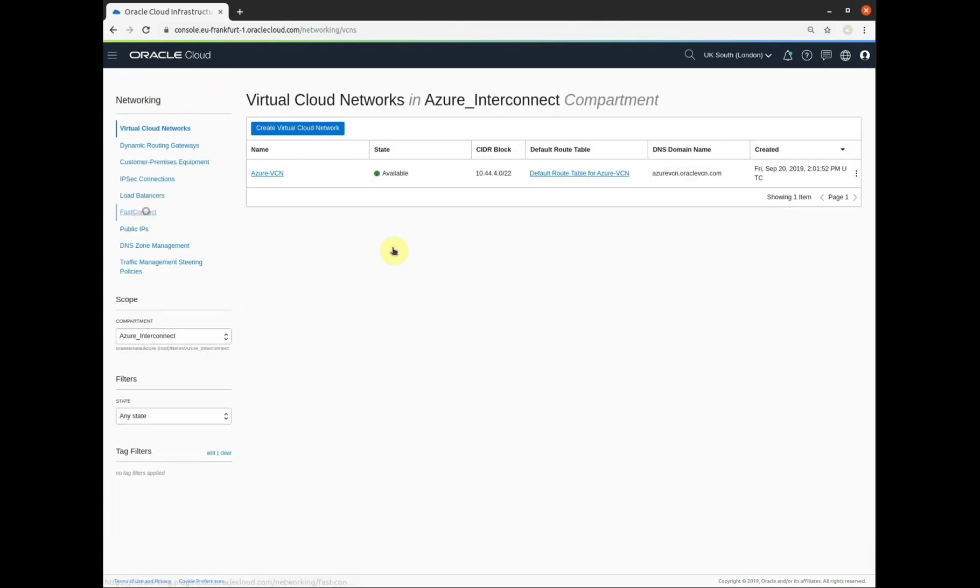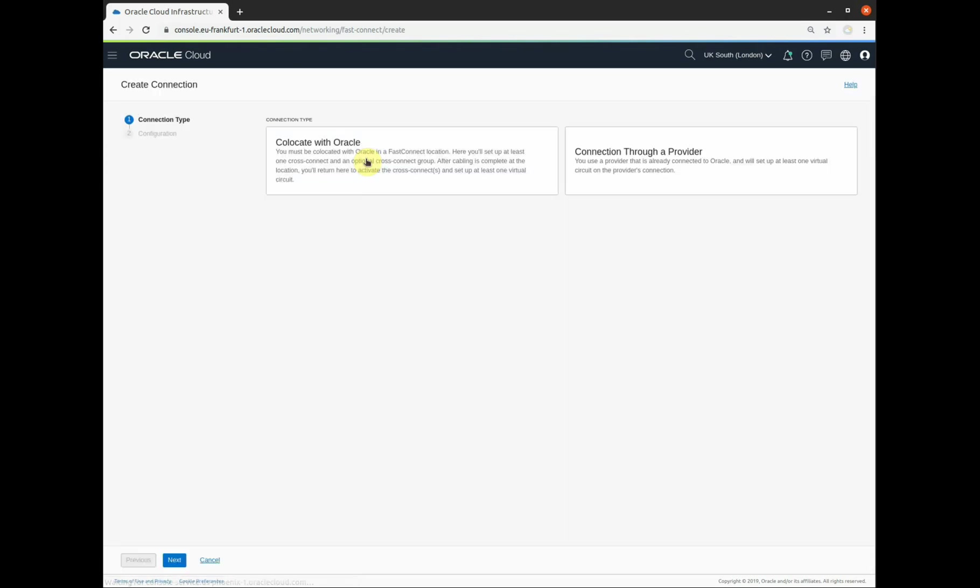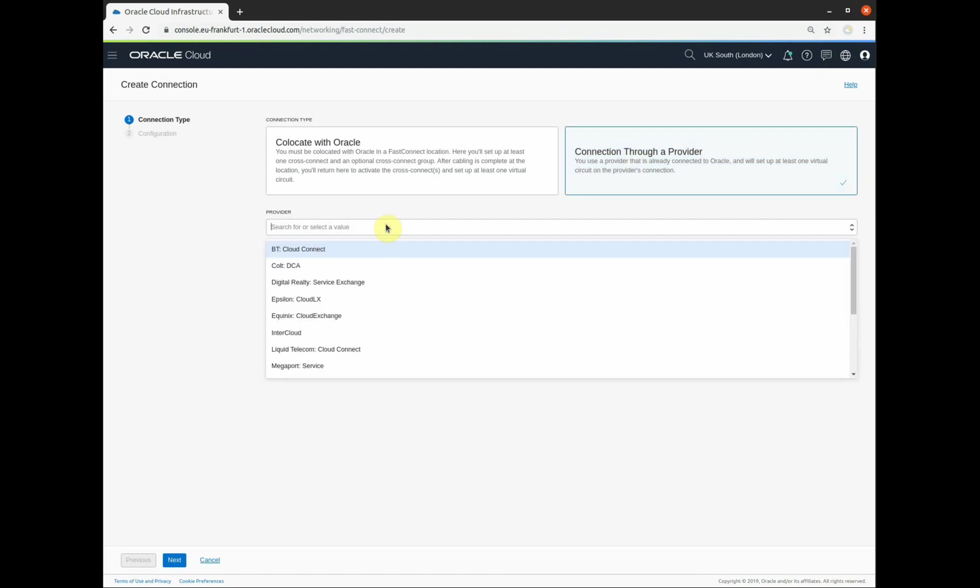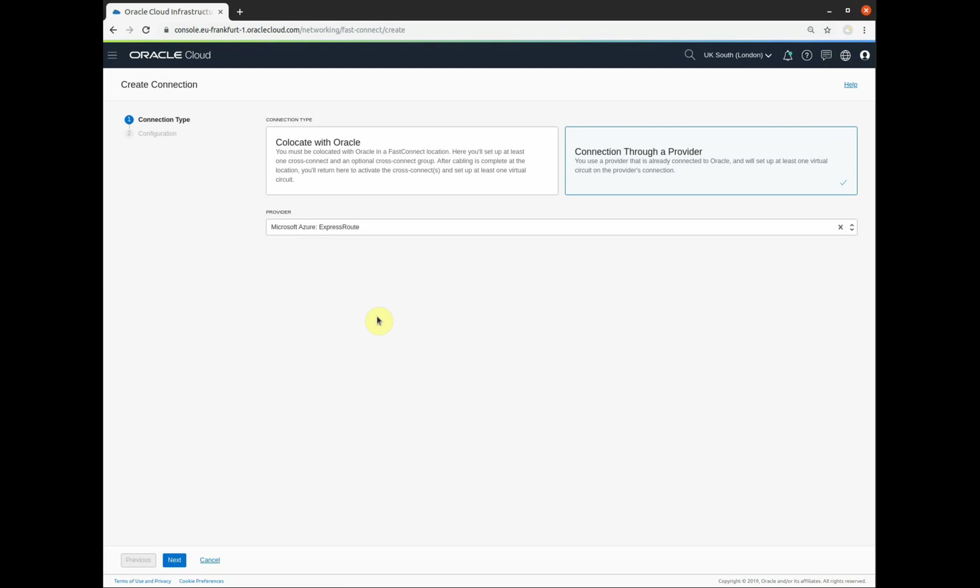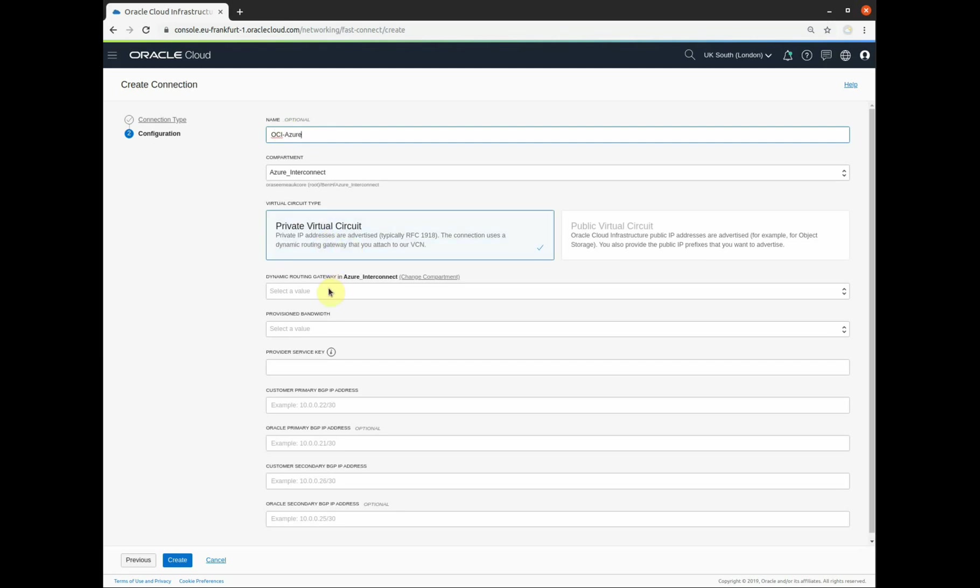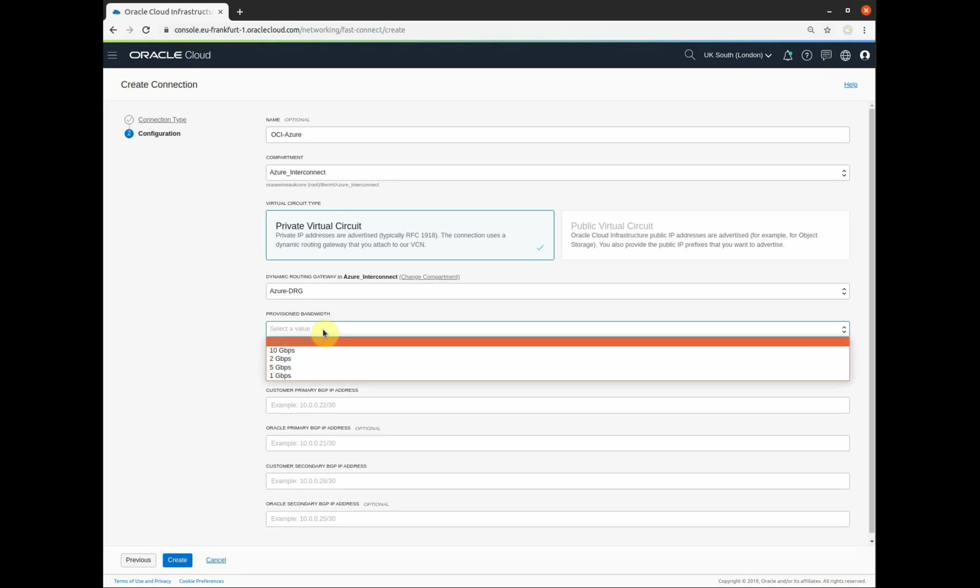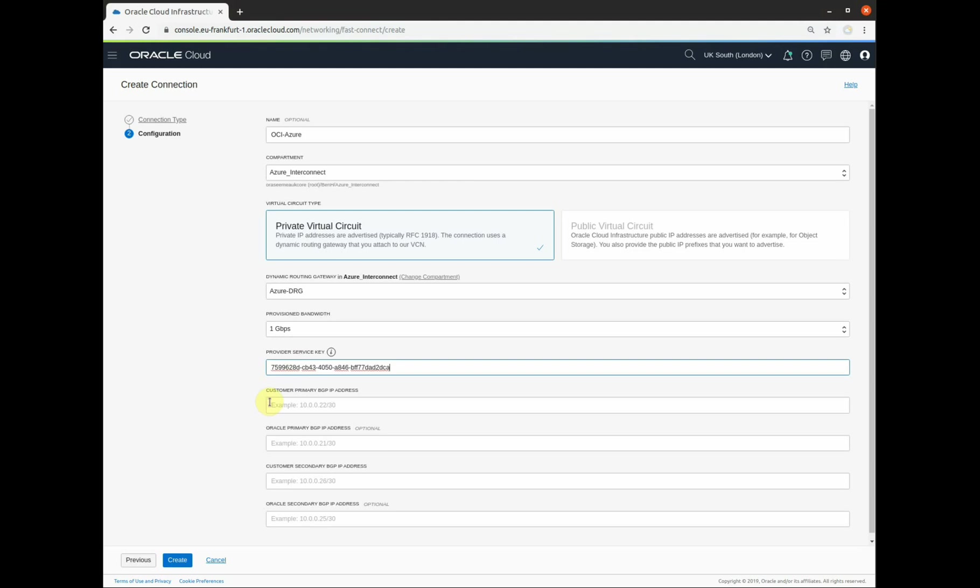I'm going to create a FastConnect connection. We are connecting through a provider. We consider Azure to be one of our providers. So scroll down the list and we will find Microsoft Azure ExpressRoute. Click on next and give it a name. We are a private virtual circuit. The dynamic routing gateway is the one we created earlier. The provisioned bandwidth, as Adam explained earlier, is one gigabit per second for this. The provider secret key, that is what Adam copied out of his ExpressRoute console earlier and provided to me separately. There we go.